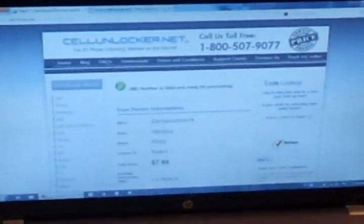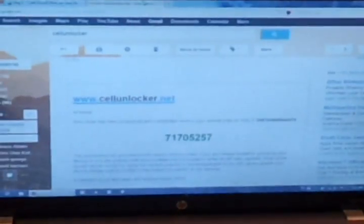When I press look for the code it gives me the quotation which is eight dollars and the average turnaround time of one to three hours. Here I should fill my name, last name, email and phone number and then place the order. I've already done these and I have received this email which shows the unlocking code for my device.